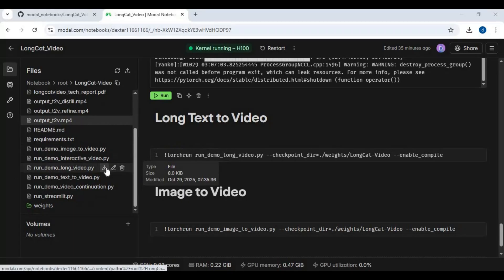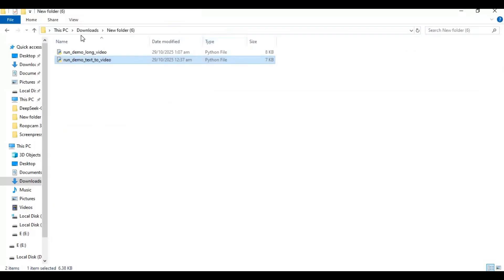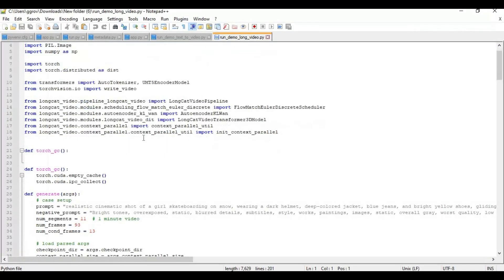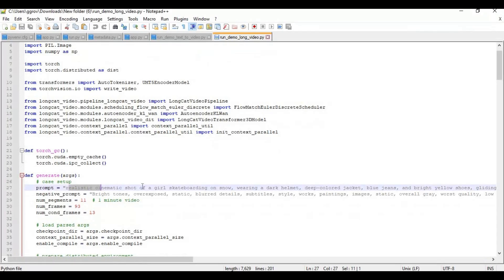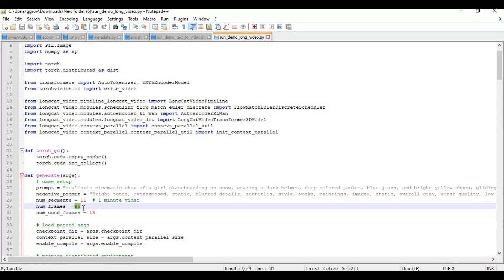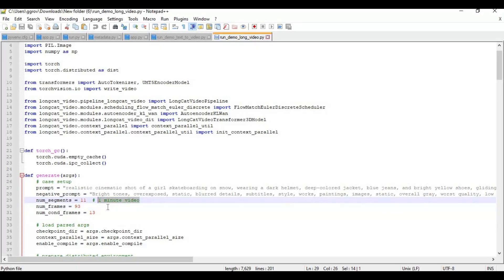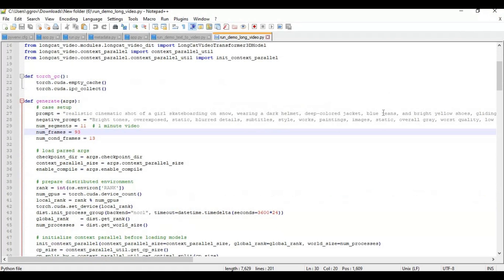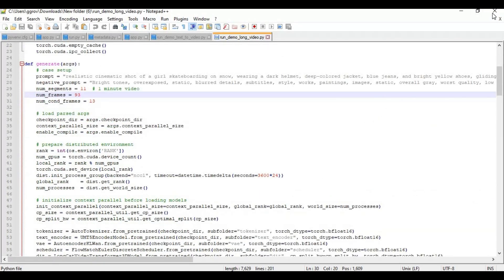For a long video, download the long video Python file and open it in a text editor. Change the prompt and negative prompt, change the resolution, and increase the number of frames. Make sure you have enough credits to generate a 1-minute long video. Save this file, then just like text-to-video, delete the long video file in Modal, upload the one you edited, and run this cell.